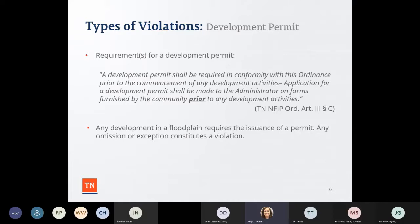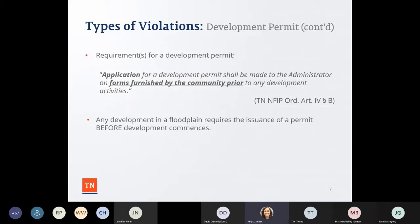The permit has to be issued prior to any development activities — that is the first violation we often see. You want to make sure in your files that the permit is the first piece of paper you see. One time during a CAV, an administrative assistant had supposedly spent a week organizing files before I came, and when I arrived it wasn't organized. Make sure before a CAV that all the I's are dotted, T's are crossed, and the permit is in the front of the file.